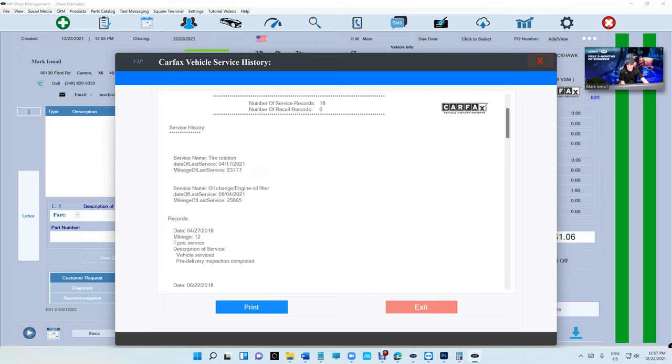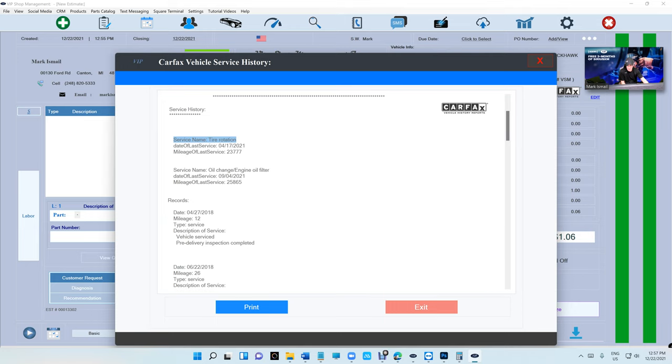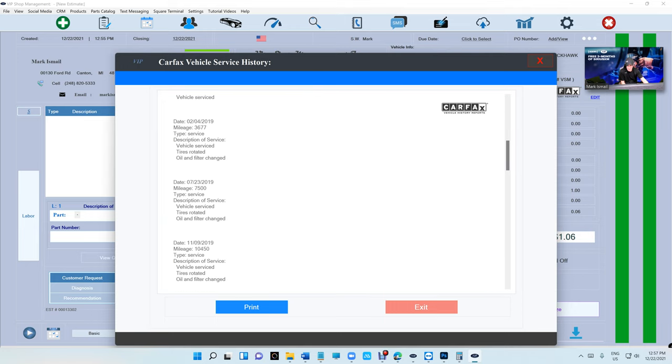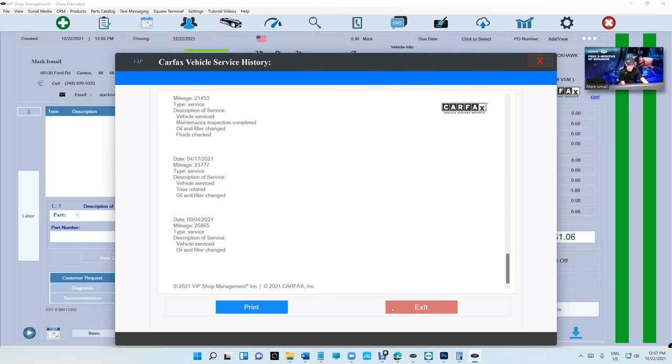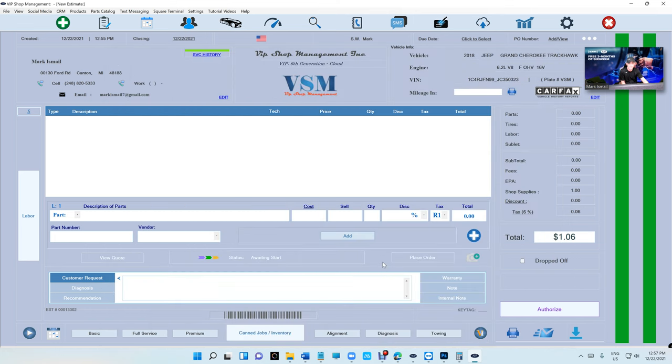Just click on service history and it's gonna give you the services. That's what I was talking about - the service history and recalls. Two things that you can see: service history and recalls if there's any recalls, which is pretty cool.